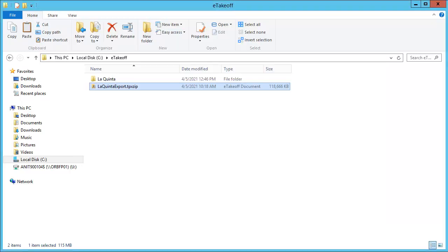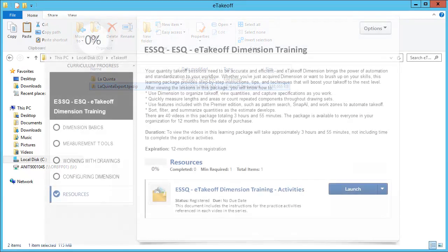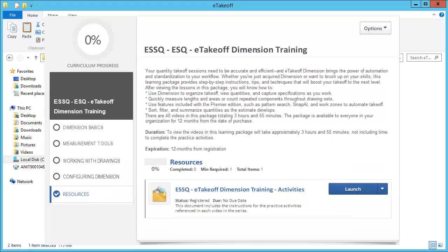Just a quick note here. The activity handout that's included in this subscription gives you step-by-step instructions for restoring the sample project. When you look at the course window in Sage University, the activities are in the Resources section.